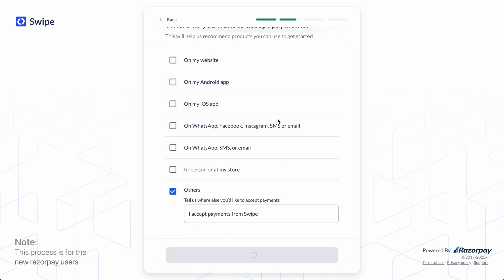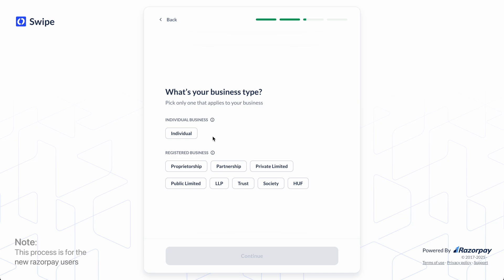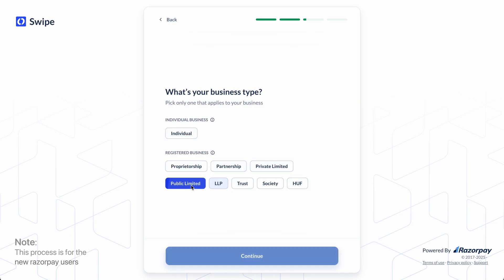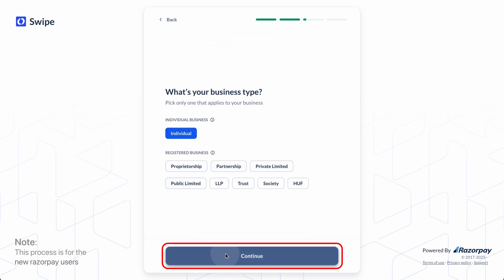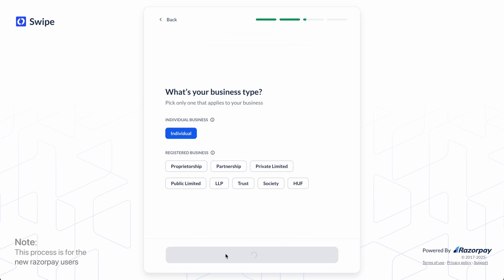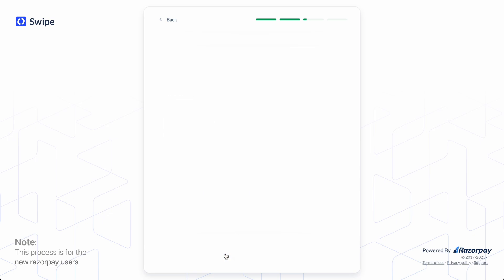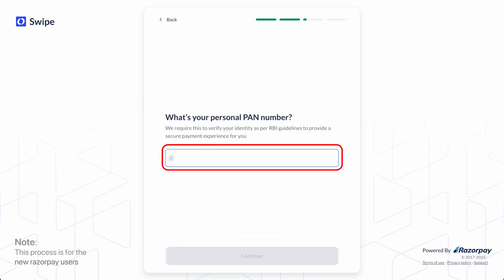Select your business type and choose whatever suits your business. Enter your PAN number.